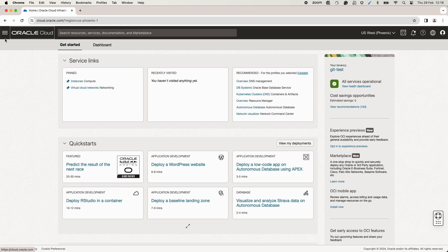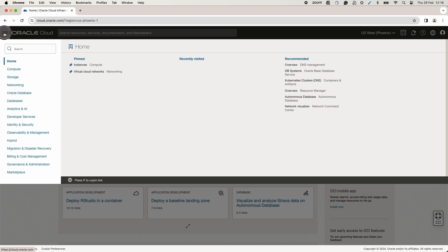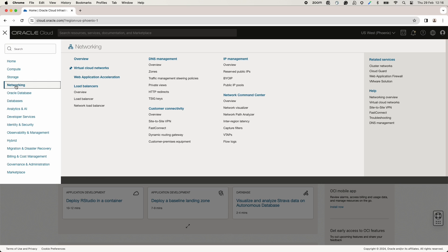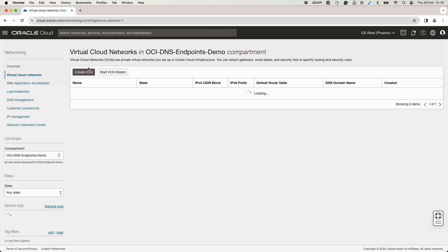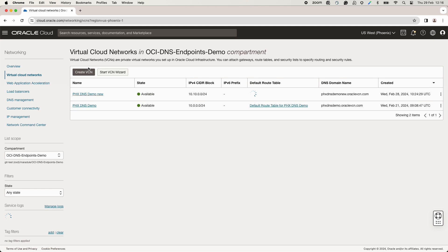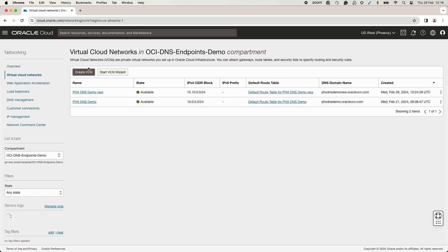To apply the changes in this video scope, go to hamburger menu, networking, and virtual cloud networks. Select the Phoenix DNS demo VCN.